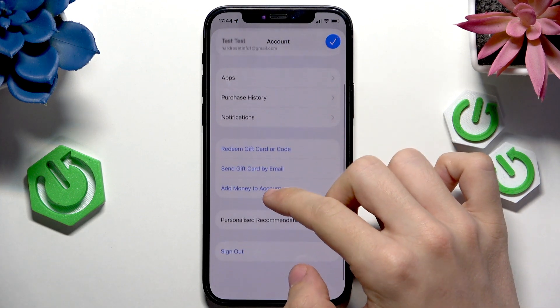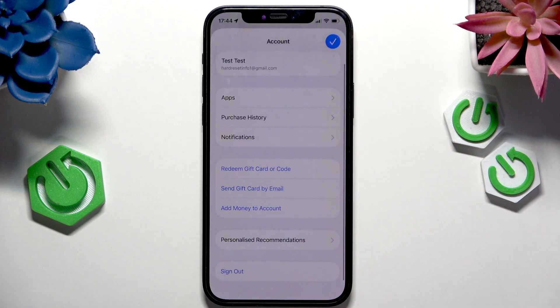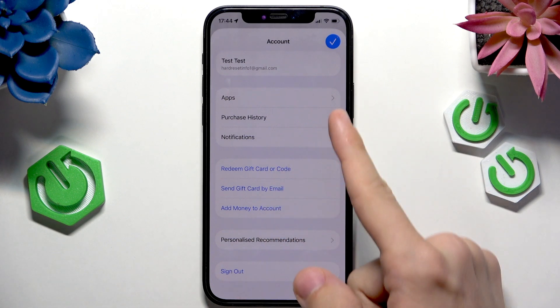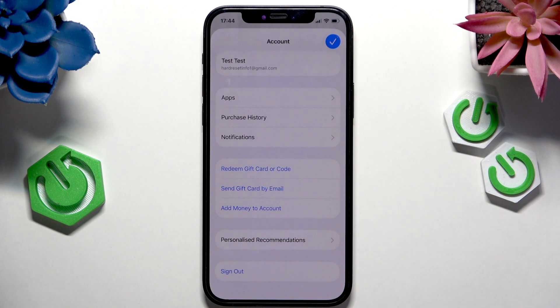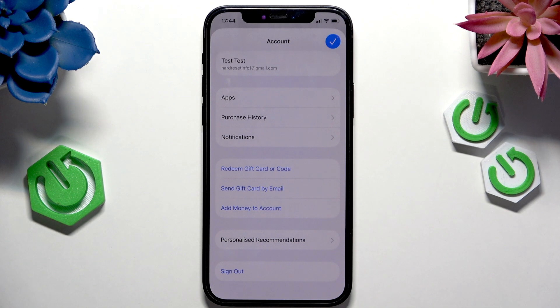I don't have any apps to update right now, but they will show somewhere here on this list. You can either click on 'Update All' or update several ones manually.